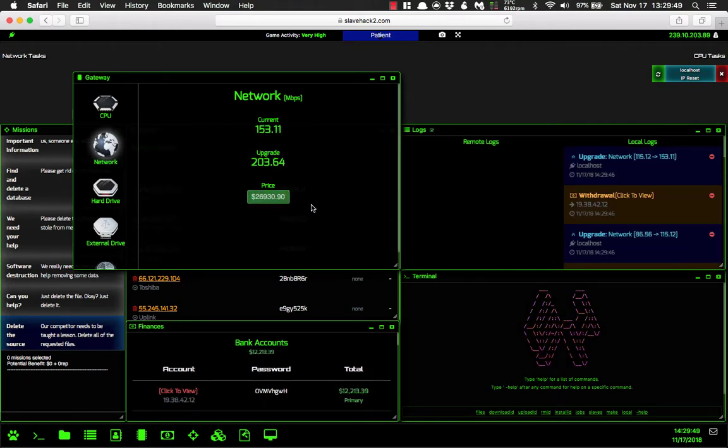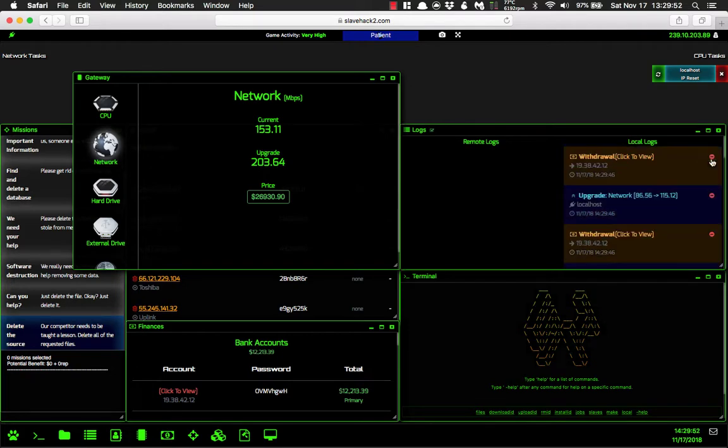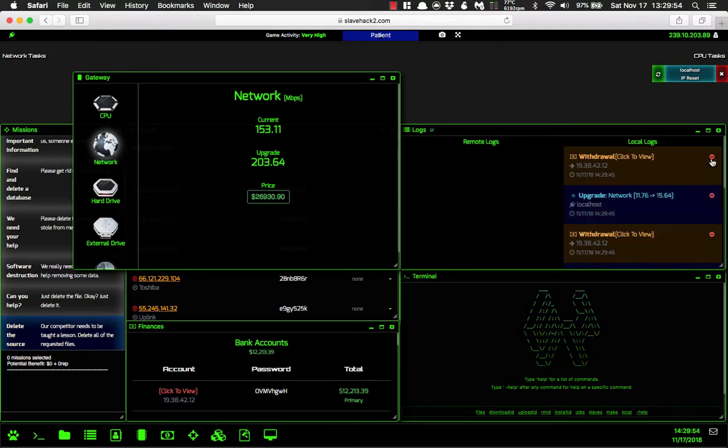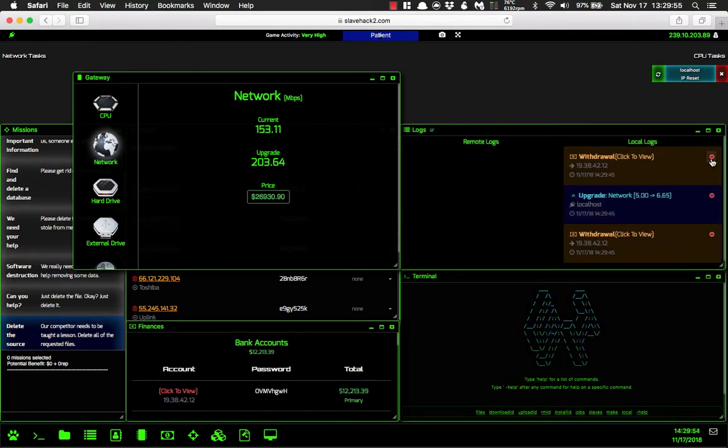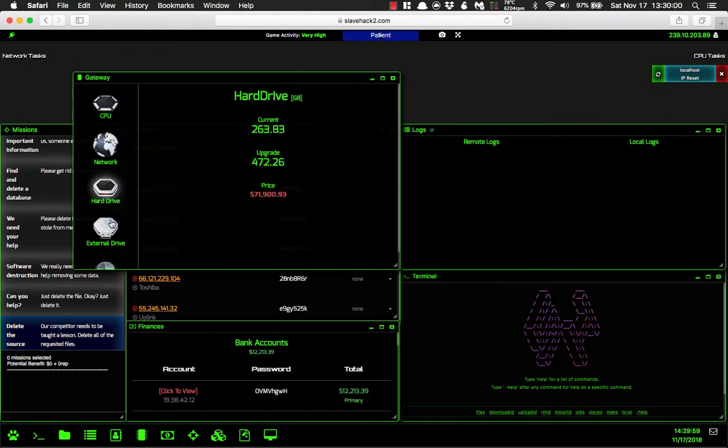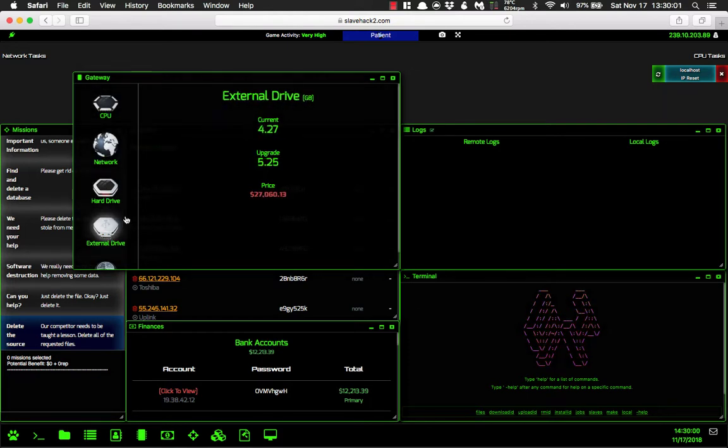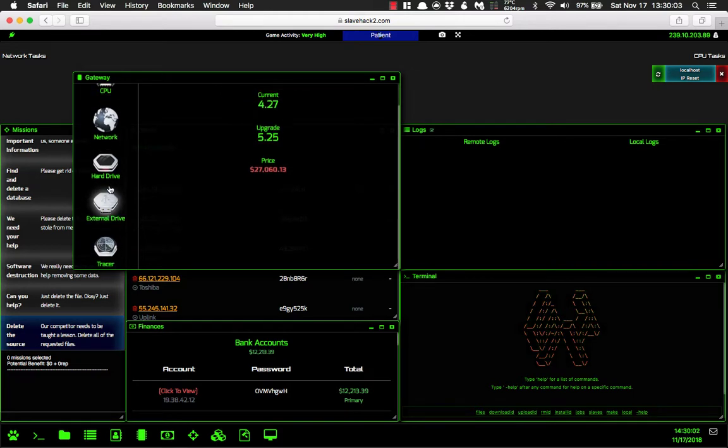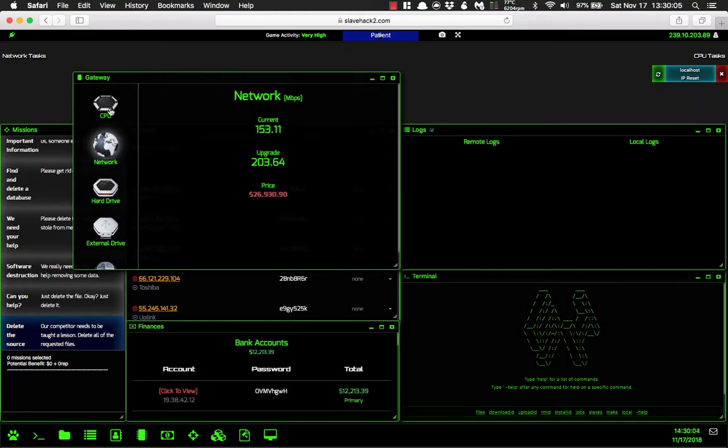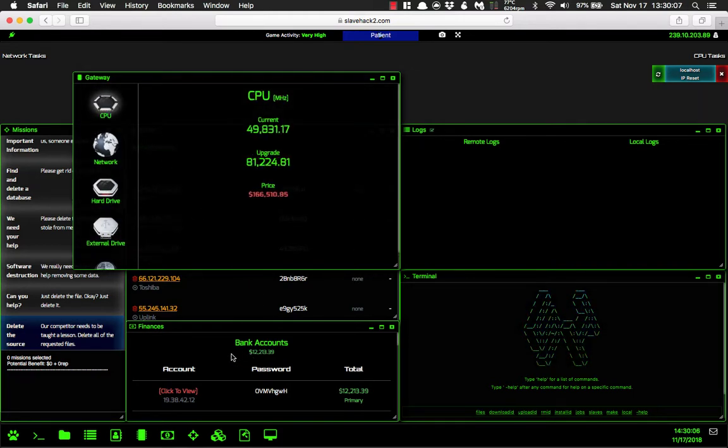All right, so now we have $12,213 left. That's perfectly fine. And now we are going to go and move on to the next tutorial. This tutorial is just going to be about upgrading our hardware and converting our Bitcoin and buying our Bitcoin.